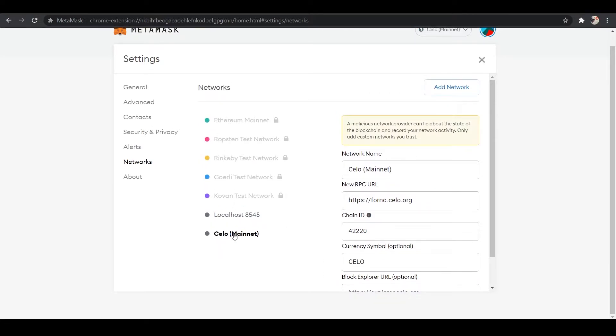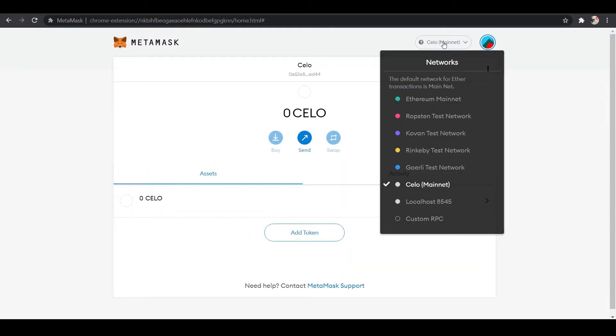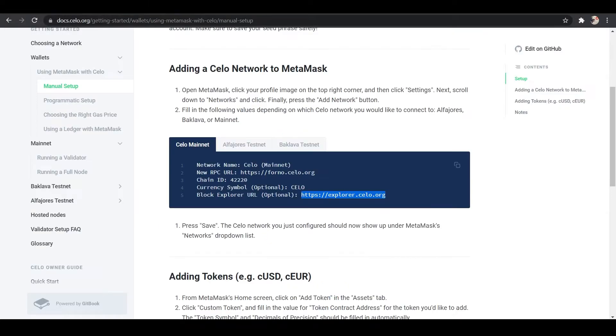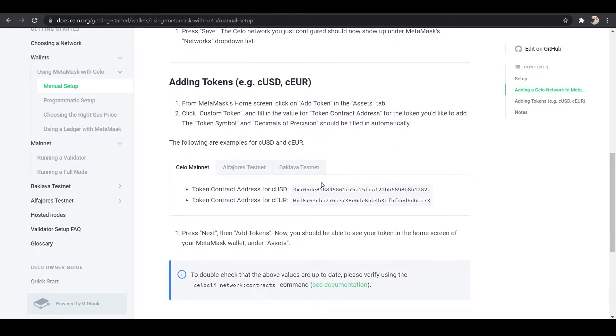And now we can see Celo Mainnet has been added. So if we go up here, we're now in Celo Mainnet, and we have zero Celo. But not only do we want Celo, but we also want to have CUSD and C-EURO. Under Celo Mainnet, because that's what we added, was the Mainnet.